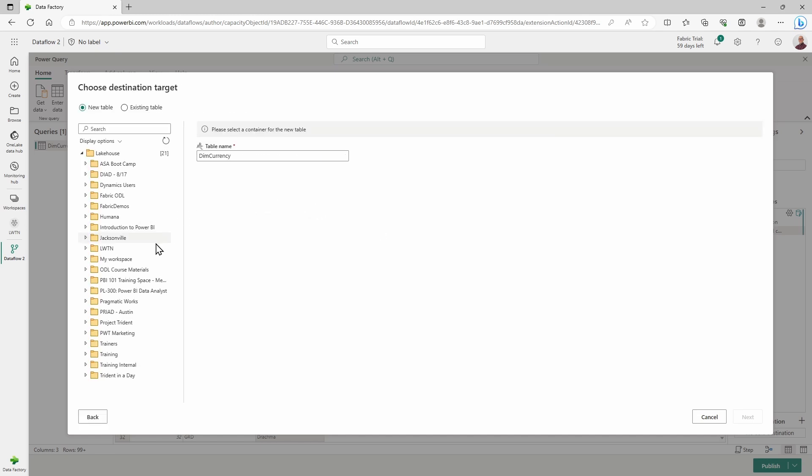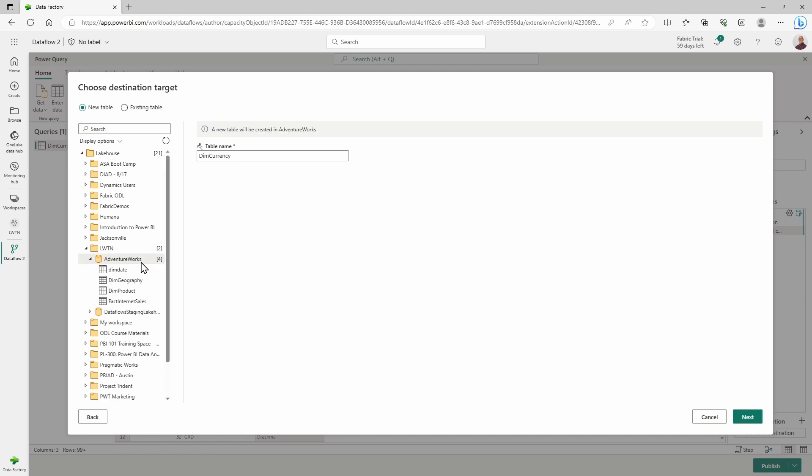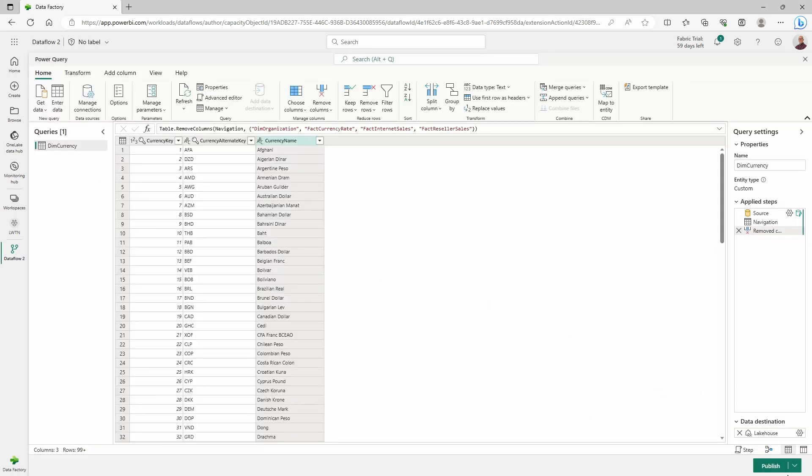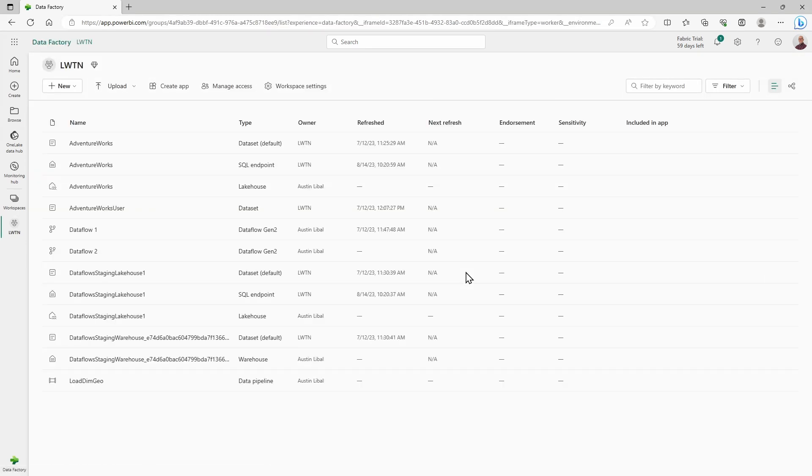All of these different folders here are different workspaces that I can load data to potentially. Where I want to load data to is my Learn with the Nerds workspace. Inside of that, I want to load it to my AdventureWorks lakehouse. There are the four tables that I've created in previous sessions. I need to give this table a name. I'm going to keep dim currency. It gives me the option to pick my different data types for these columns and make sure I want to transpose over all these columns. I'm going to say yes, save my settings, publish my work, and everything now is good to go.